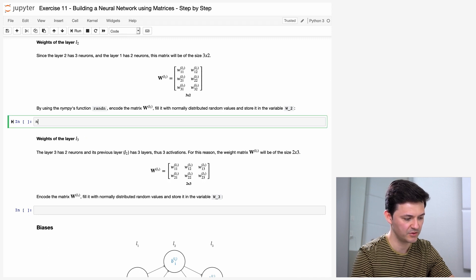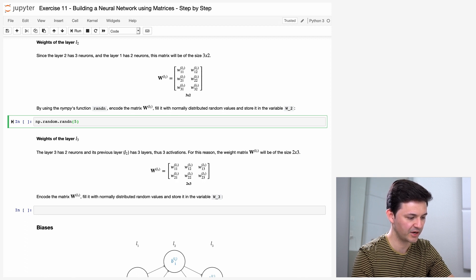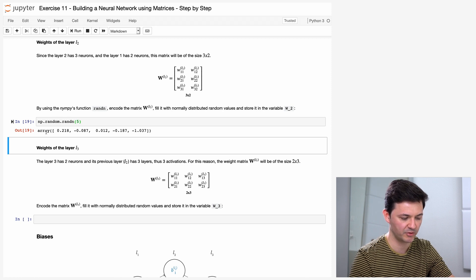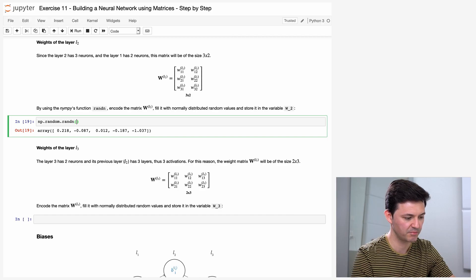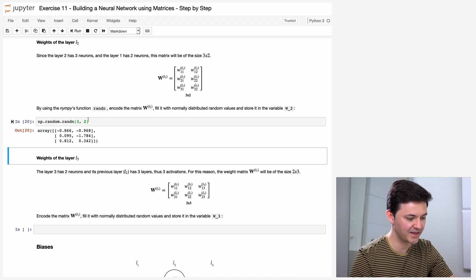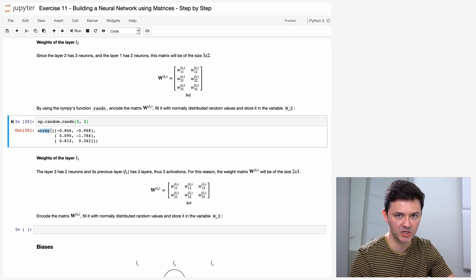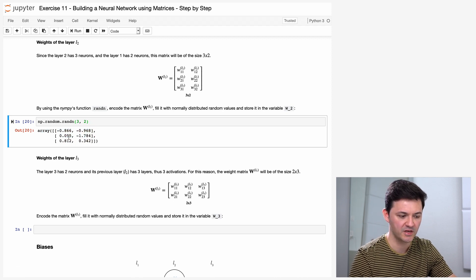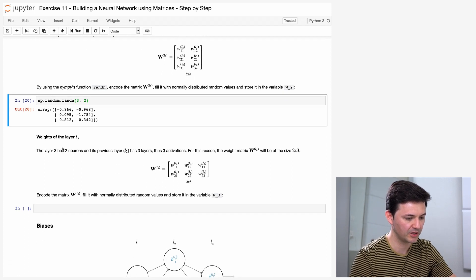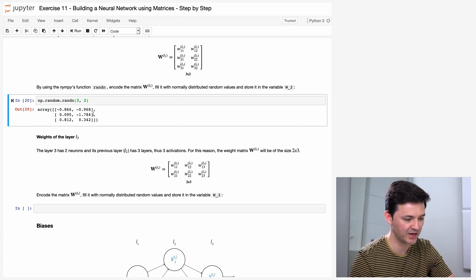Using numpy's function random.randn, we encode the matrix W of layer 2 filled with normally distributed random values and store it in variable W2. We used numpy.randn before to instantiate random numbers — the argument determines the shape of the final array. If we plug in numbers 3, 2, we get a matrix with three rows and two columns, all random numbers initialized from a normal distribution. So W_2 = np.random.randn(3, 2).